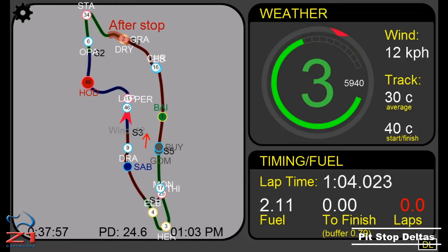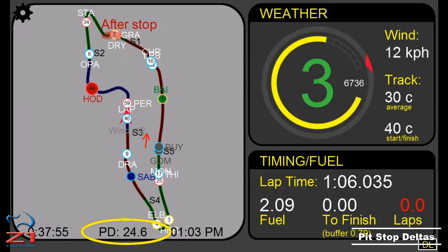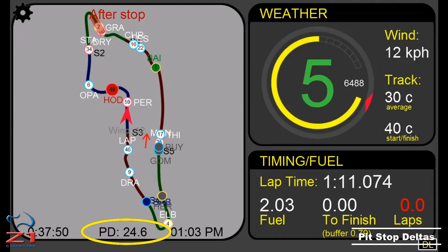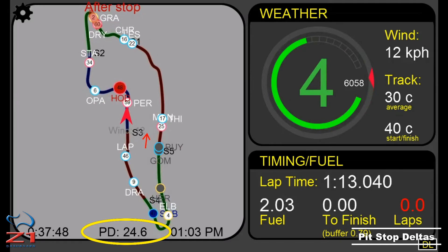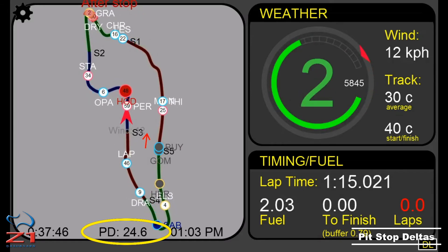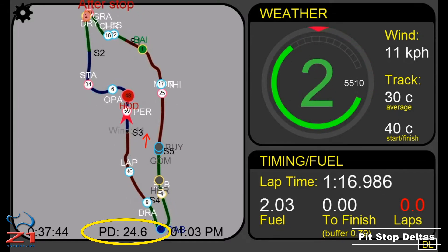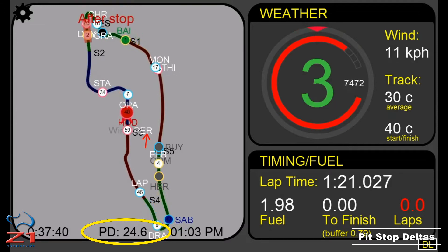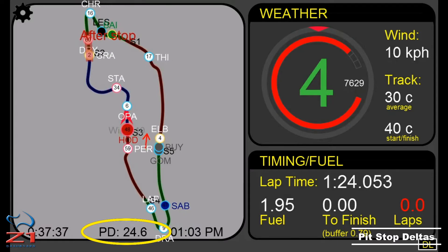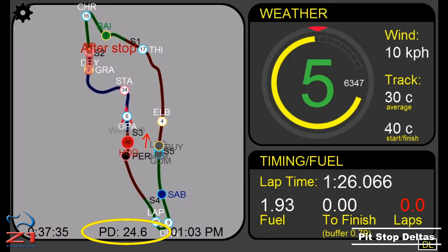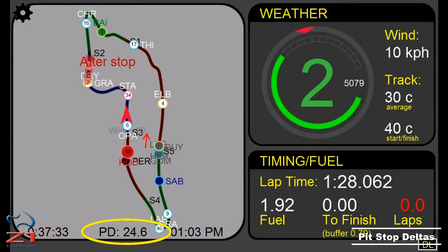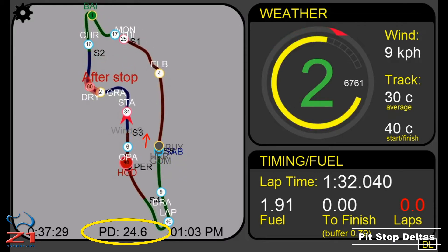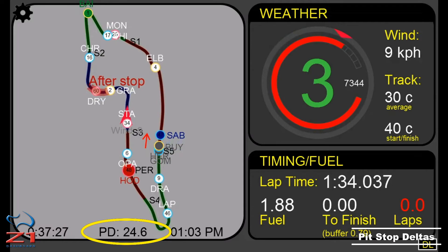The pit stop delta is displayed at the bottom of the track map. PD 24.6 means that the delta is 24.6 seconds on average for this track and this car. It is important to note that the pit stop delta is not the time standing still — it is the total time lost during a pit stop. That includes the in-lap and the out-lap. If you drive a faster in-lap or a faster out-lap, you will gain time on competitors who do not do so, even if the time standing still is the same.